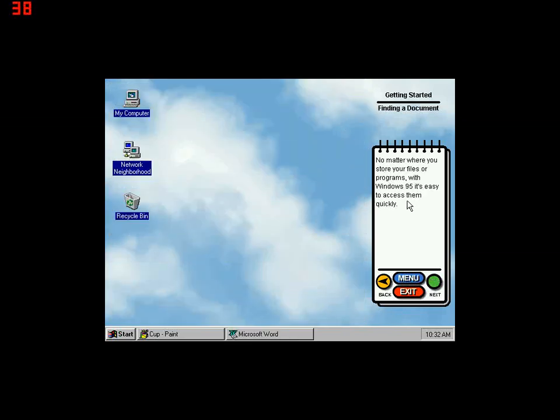No matter where you store your files or programs, with Windows 95 it's easy to access them quickly.